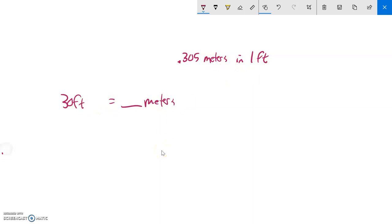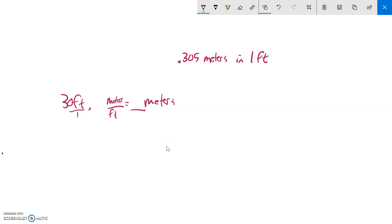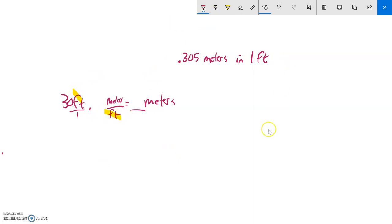If I think about this as feet over one, if I multiplied this by something that was in meters per foot, notice my feet would cancel out so foot would cancel out, my answer would be in meters. Now let me put in the numbers: there's 0.305 meters for every one foot.